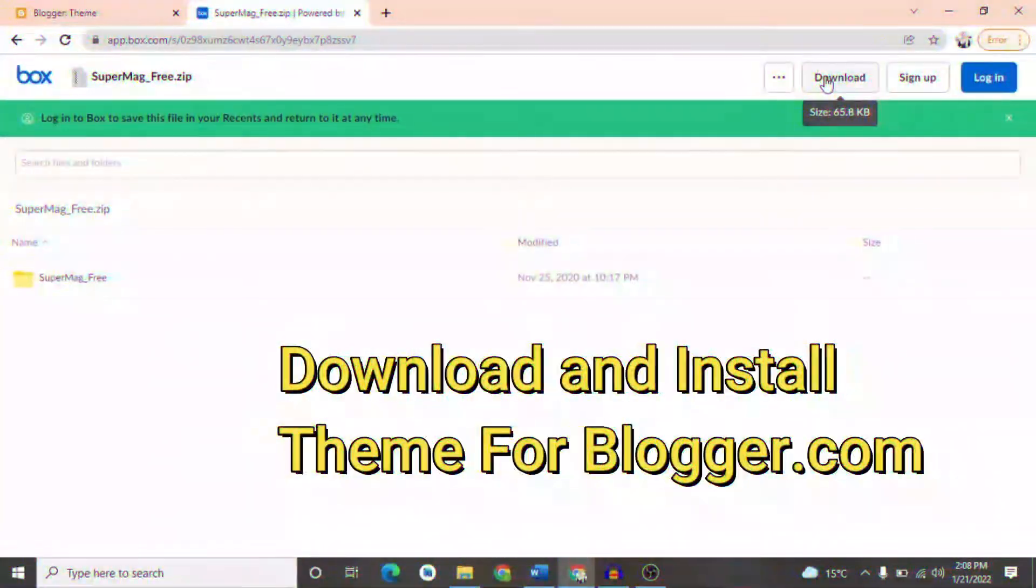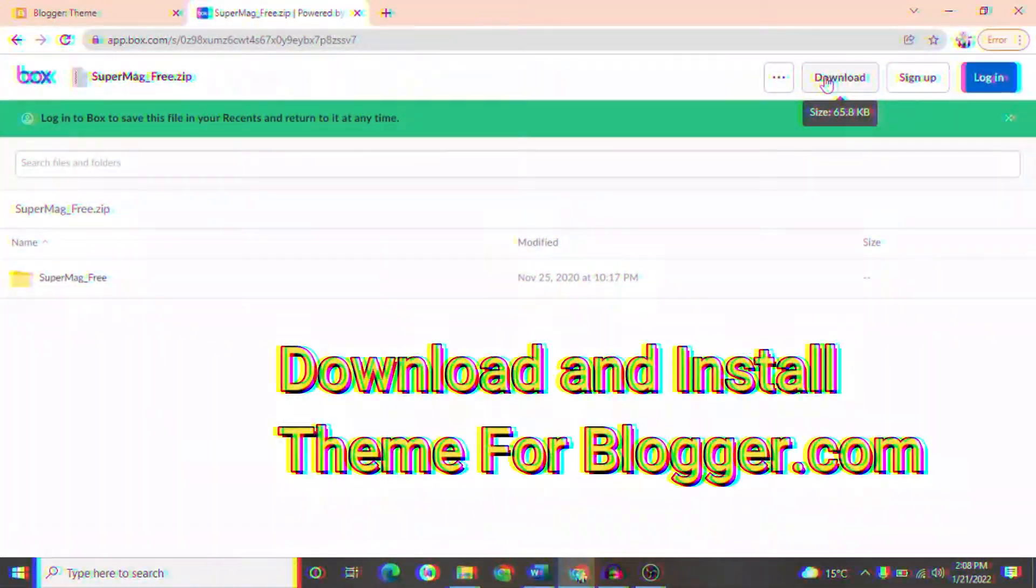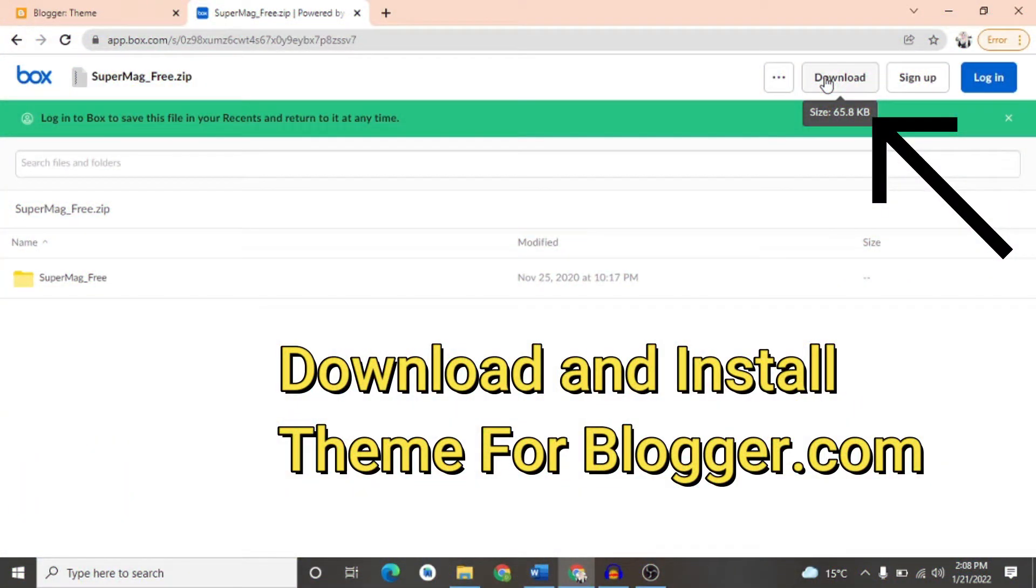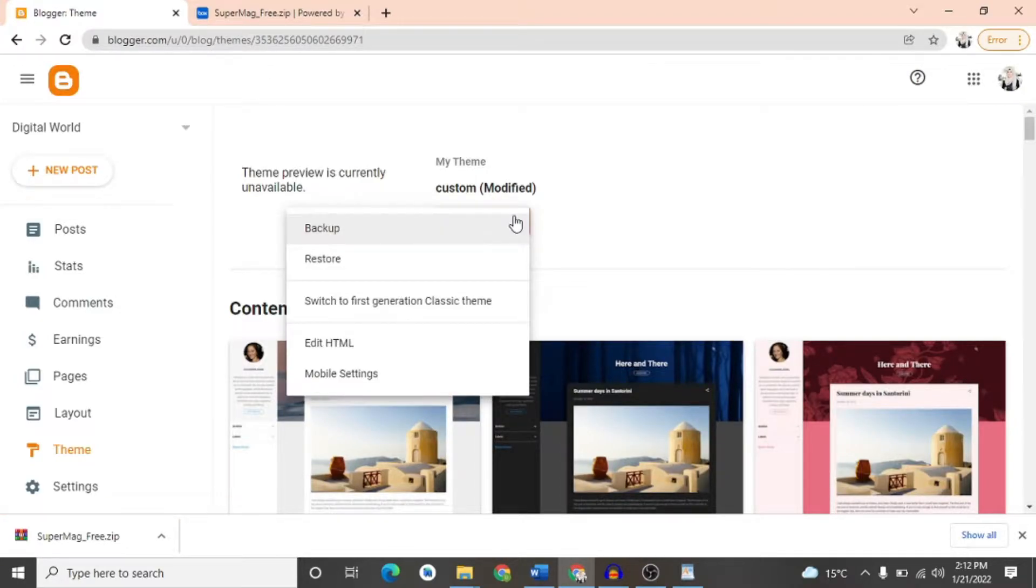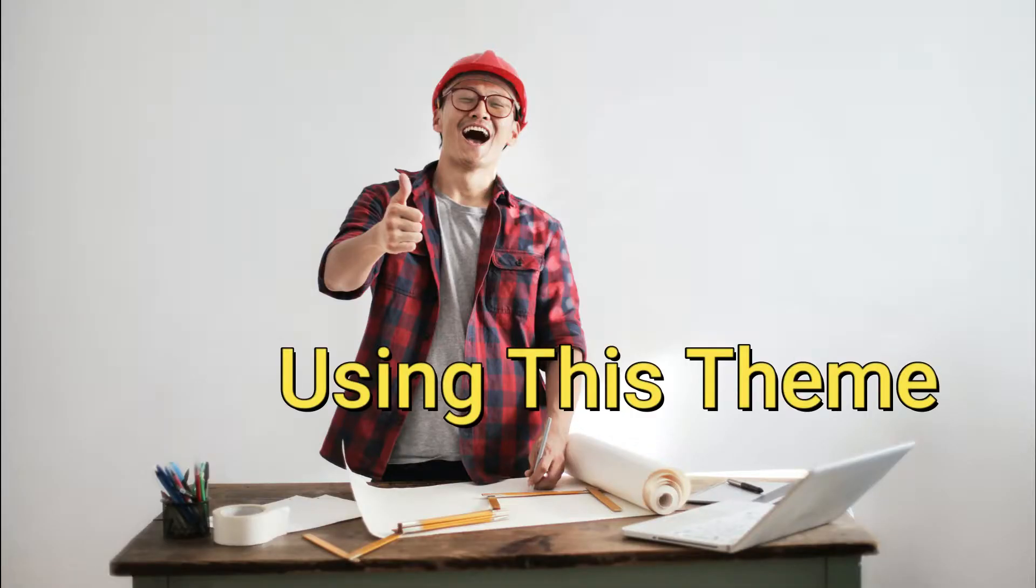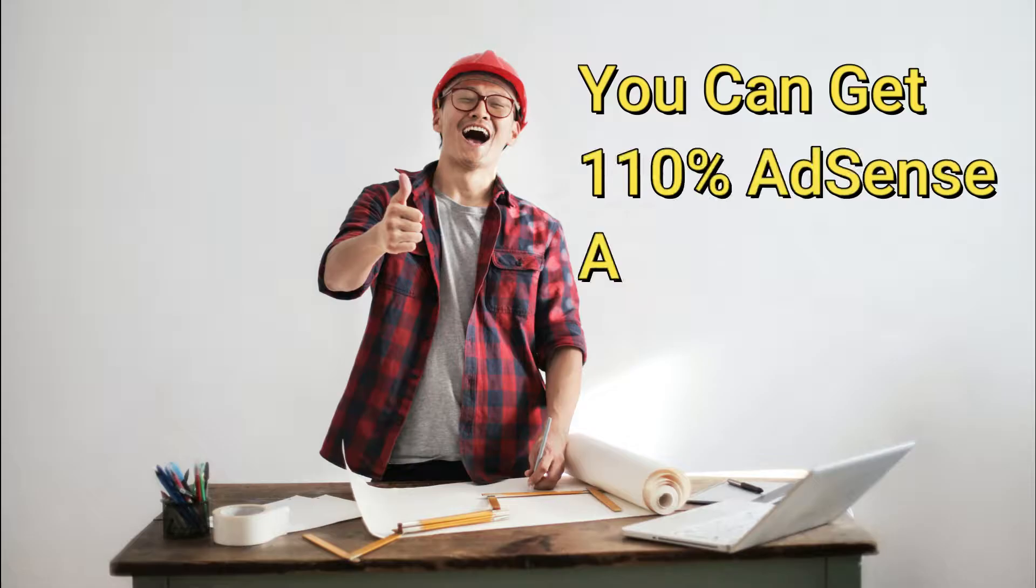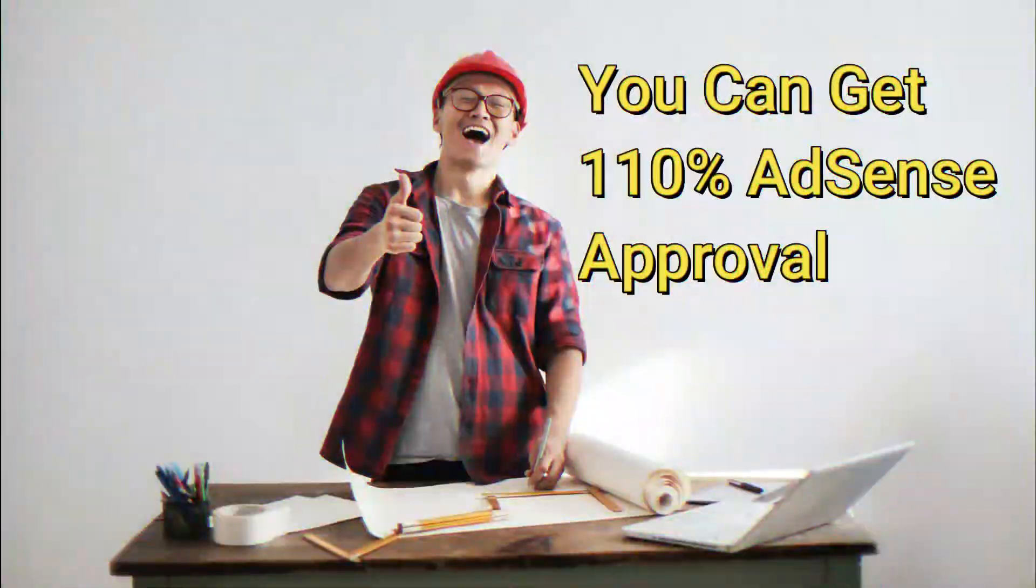We are going to learn the premium theme in the crack version and step-by-step process in this video. By using this theme, you can get your AdSense approval within 110% surety.